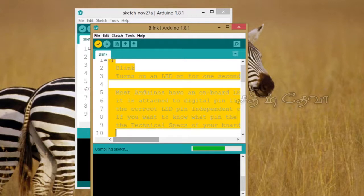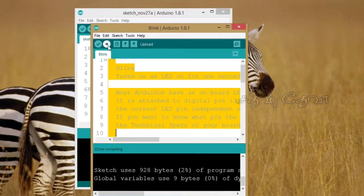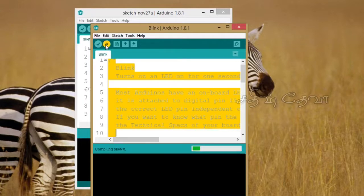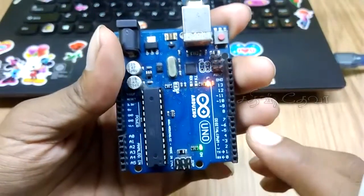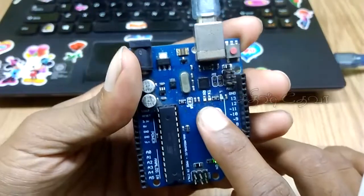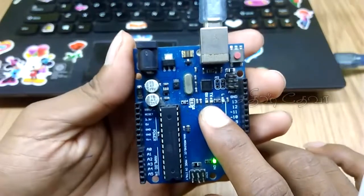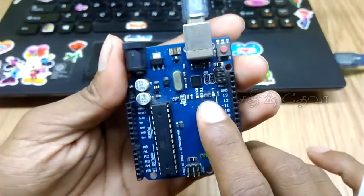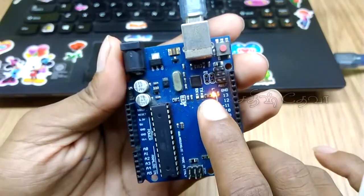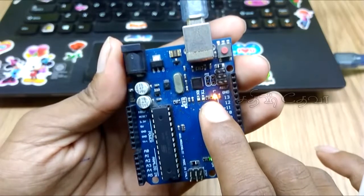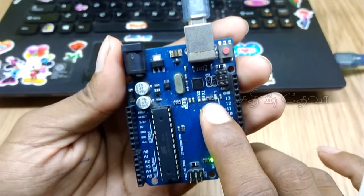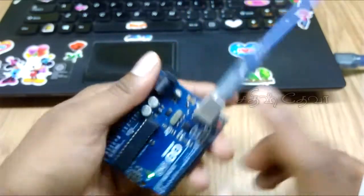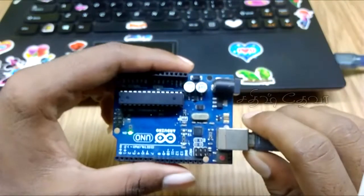After compiling, click upload to the Arduino board. The TX LED and RX LED will blink during upload. Now we see the 13th LED blinking: one second on, one second off. Our hardware and software are working correctly.